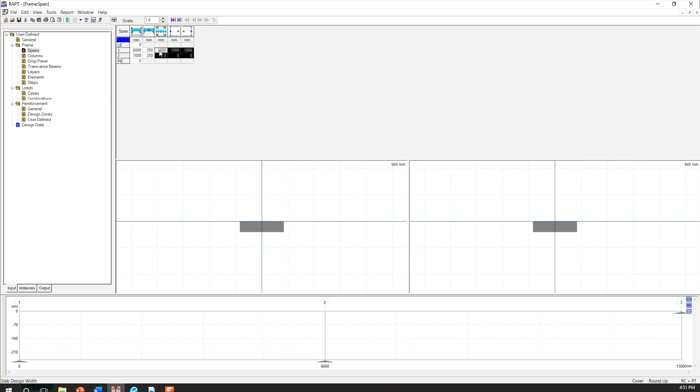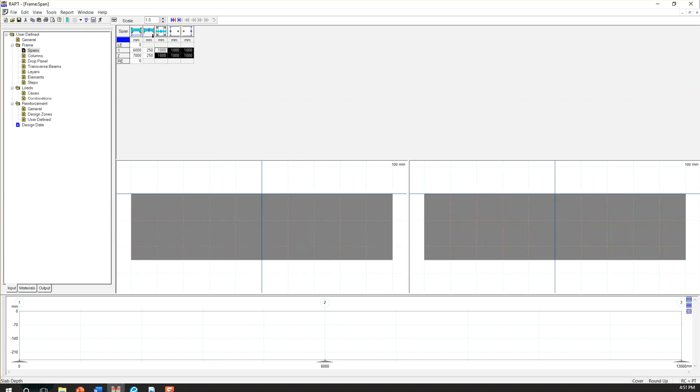So if I, there's a trick here. If you choose all of this value and choose control D, it's going to copy the same number for all of them.